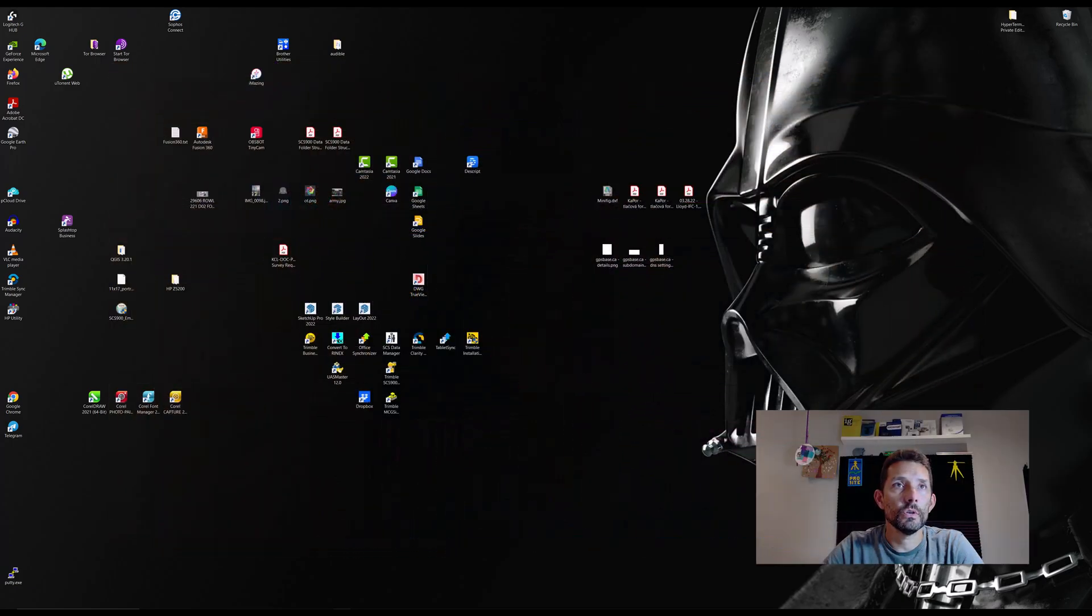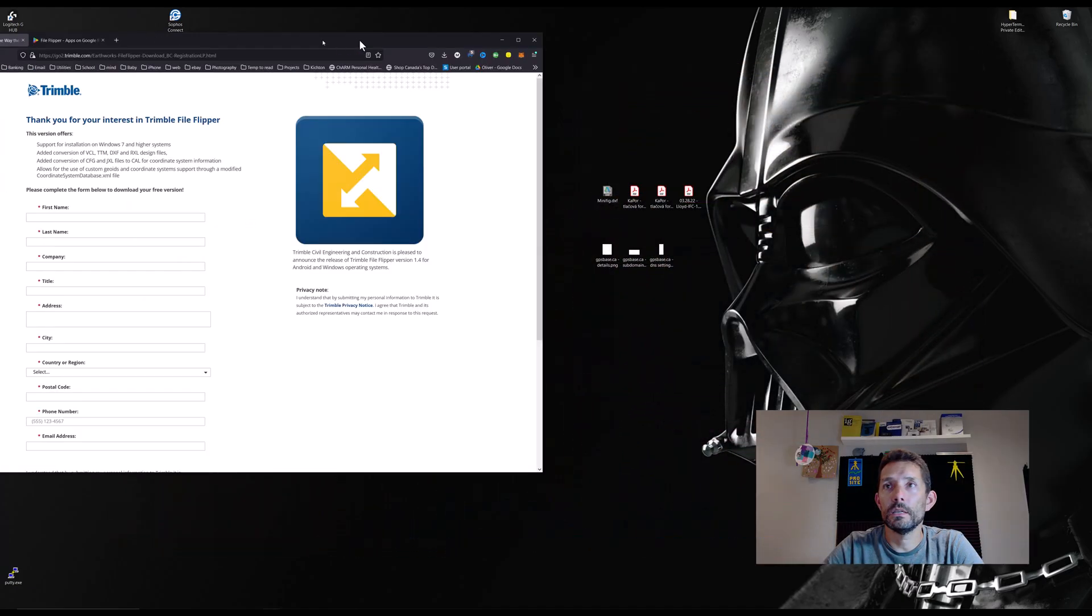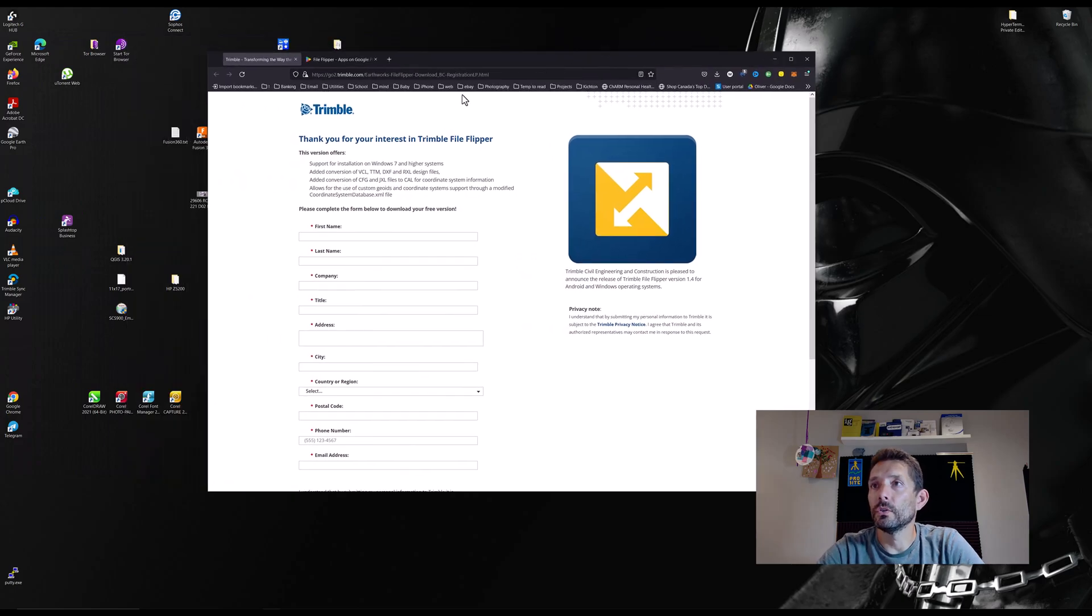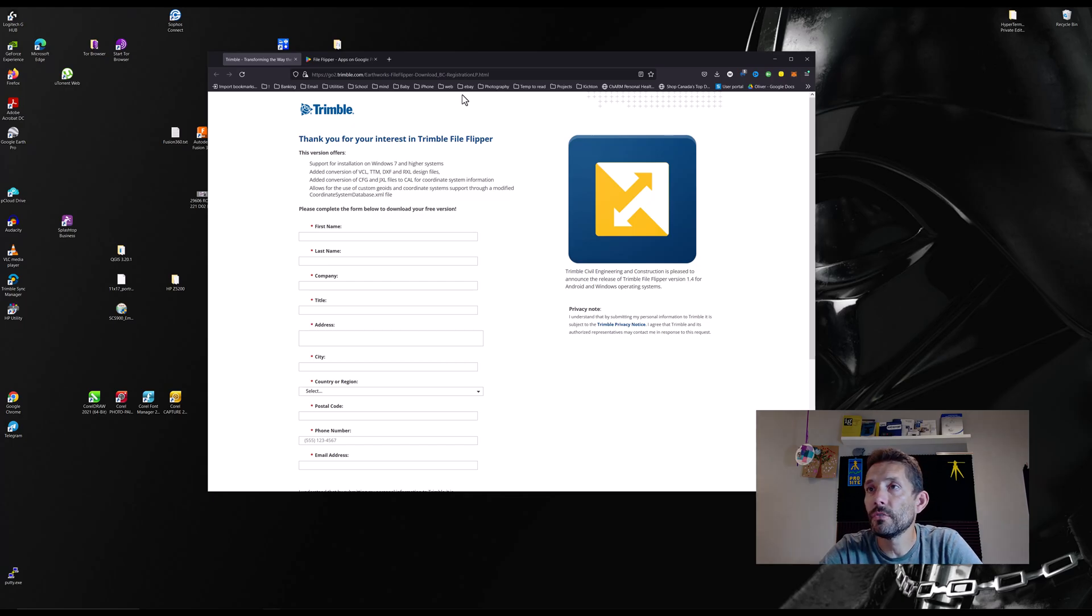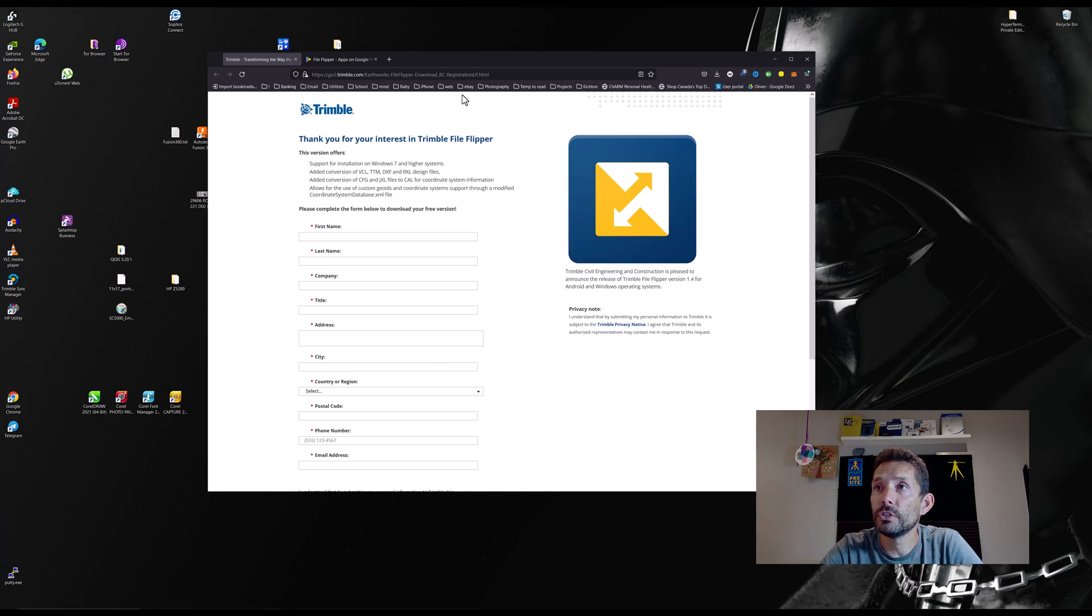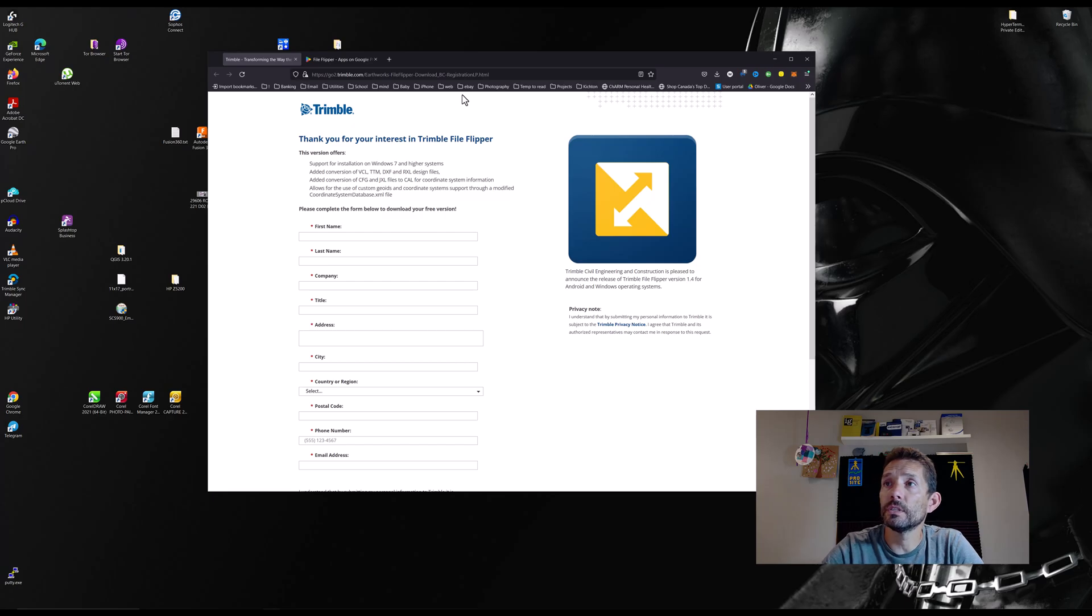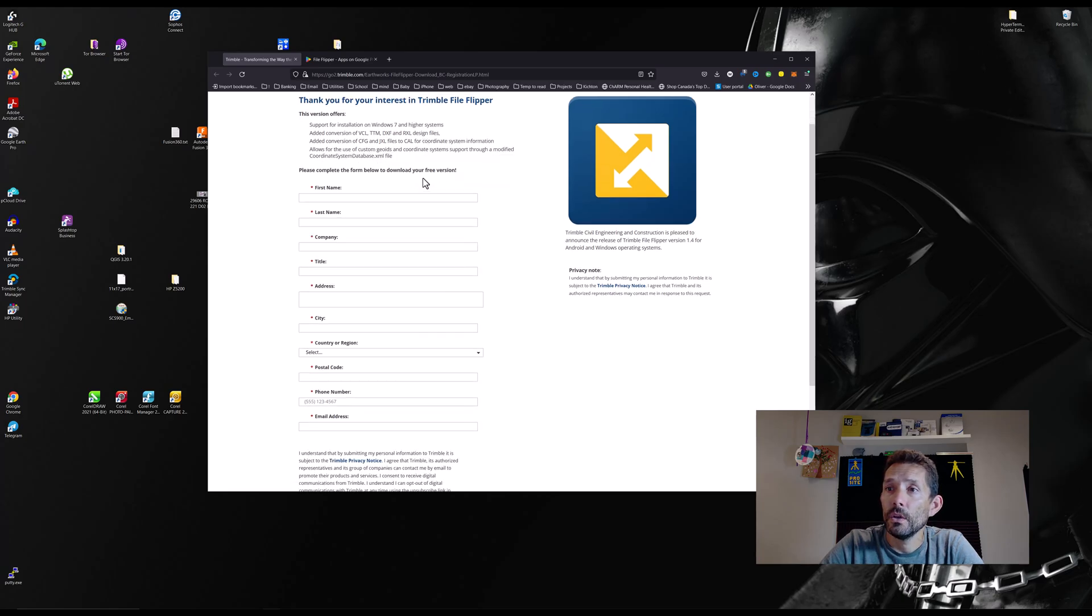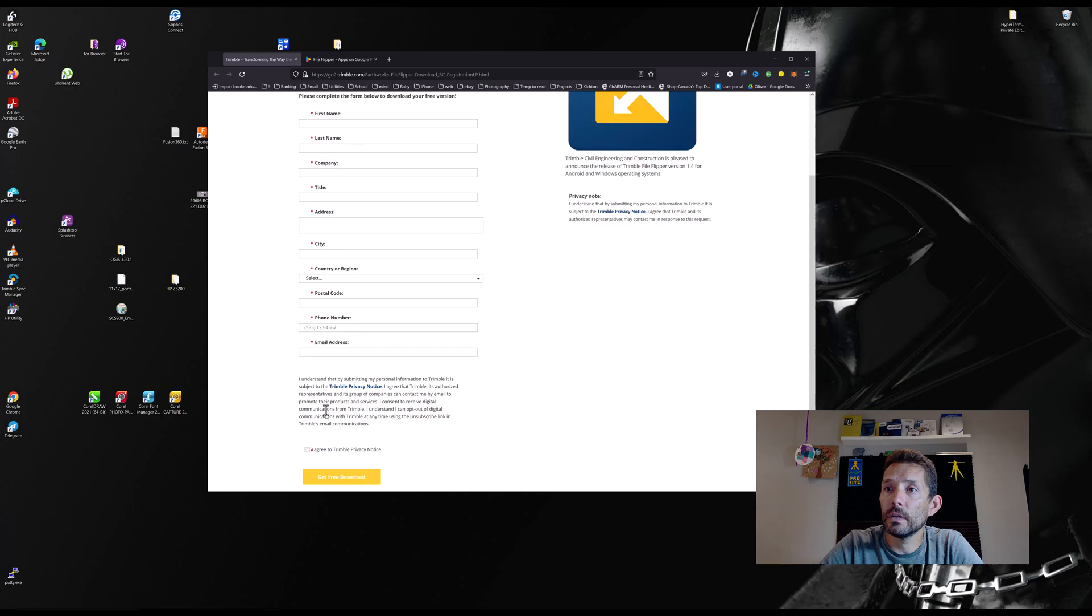So let's take a look at it, here it is. Found the website, so there are a few different files you can convert: VCL, TTM, DXF and RXL, added conversion of CFG, JXL files to CAL coordinate system information. It allows you to use custom GEOIDs, coordinate system support to modify coordinate system database file, XML file. So here you would fill it out and then get your free download.